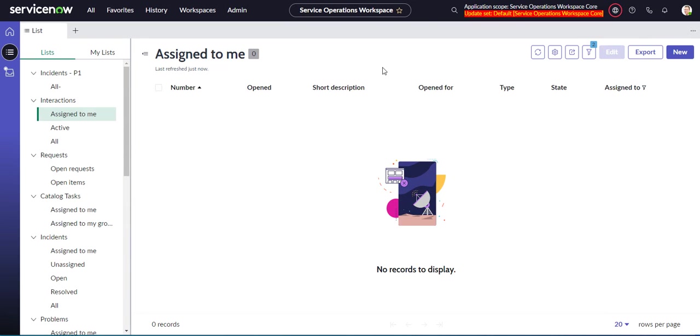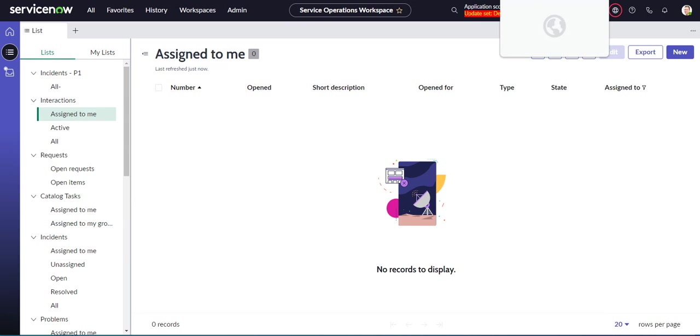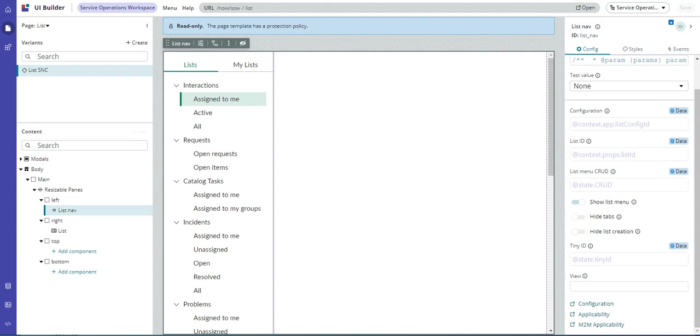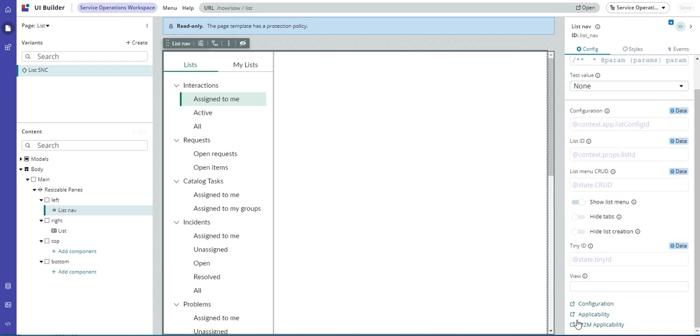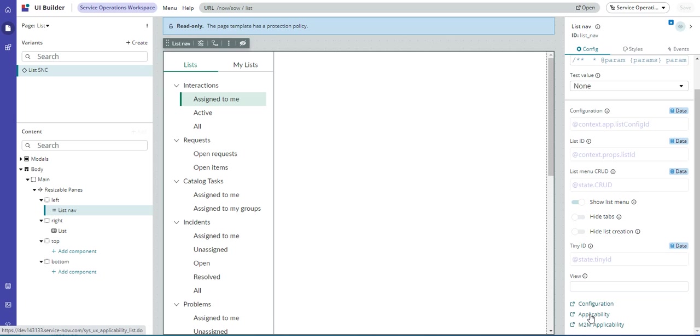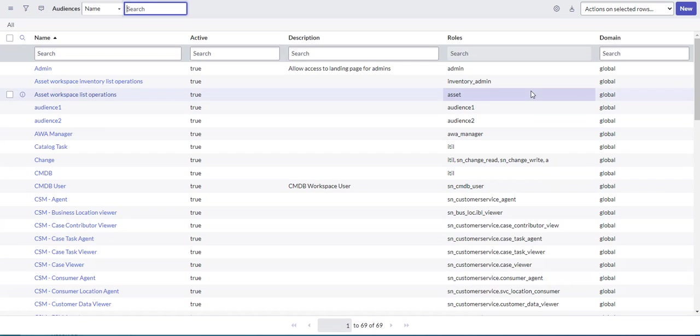So to do that, we can go back to our UI builder. And this is the second link here. Applicability. So if I click on this, this actually brings me to audiences.